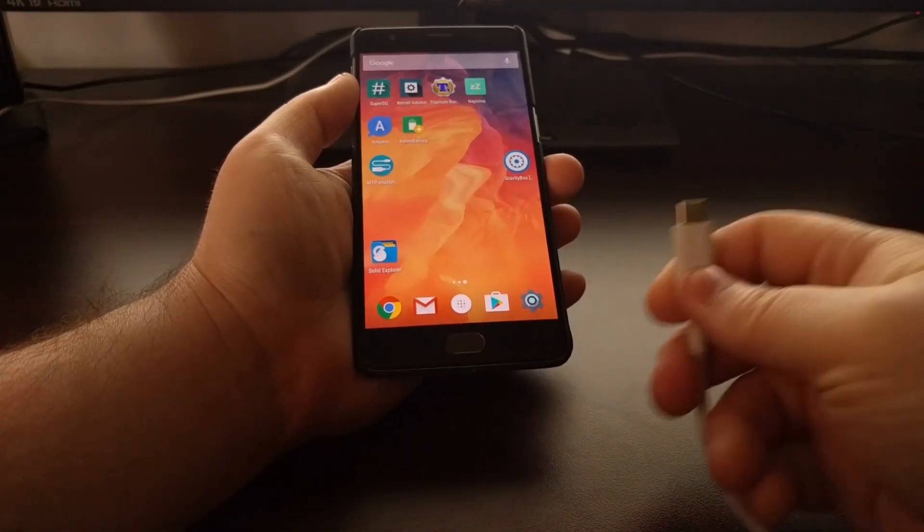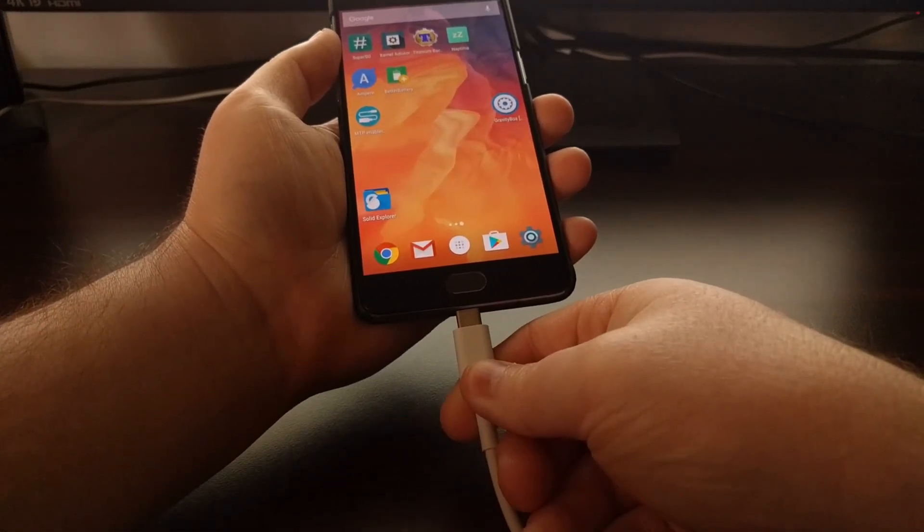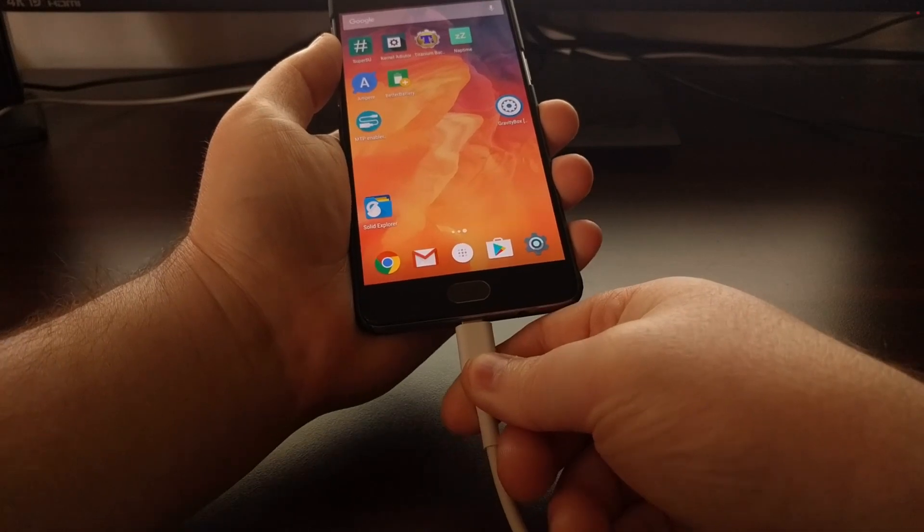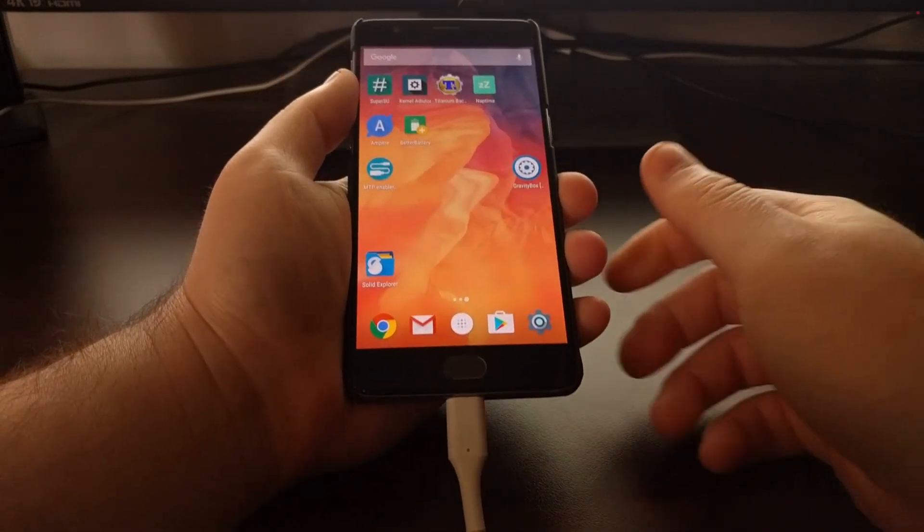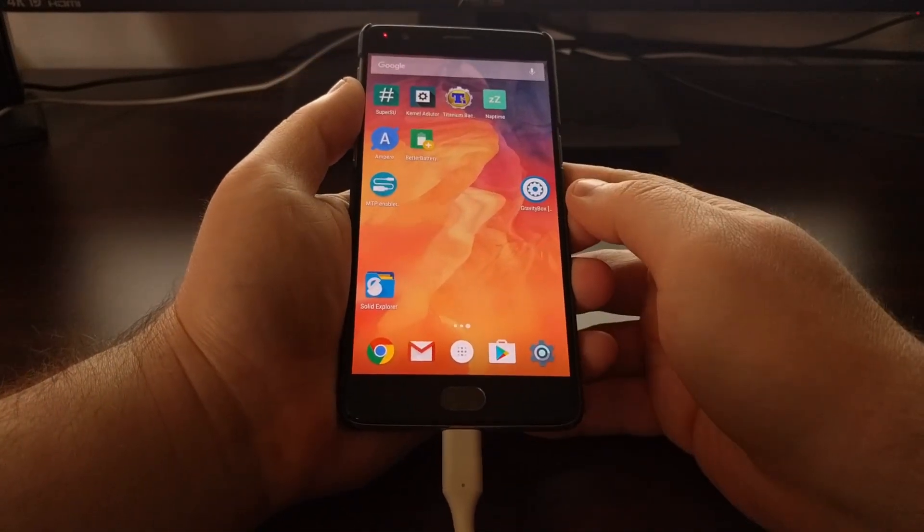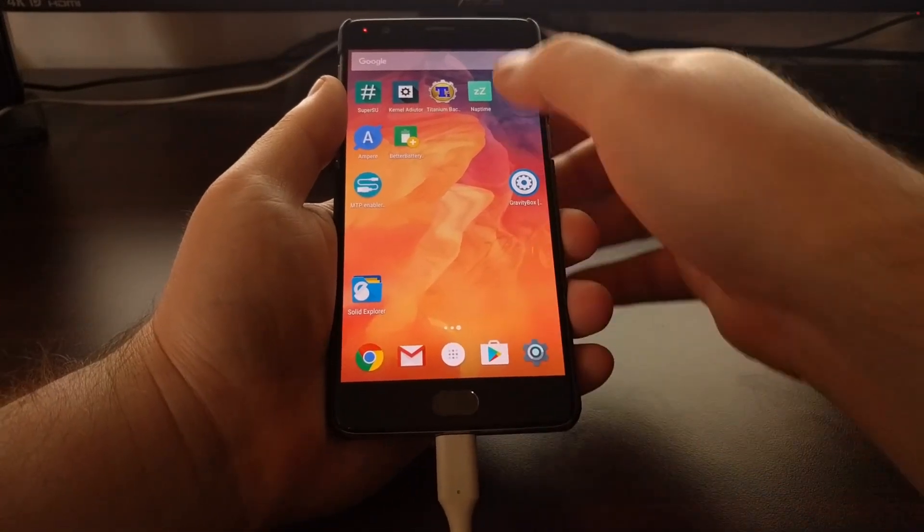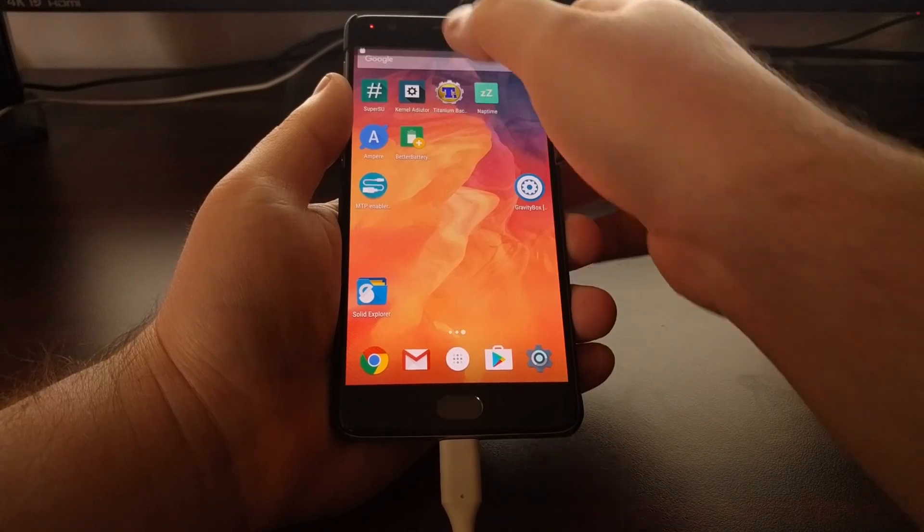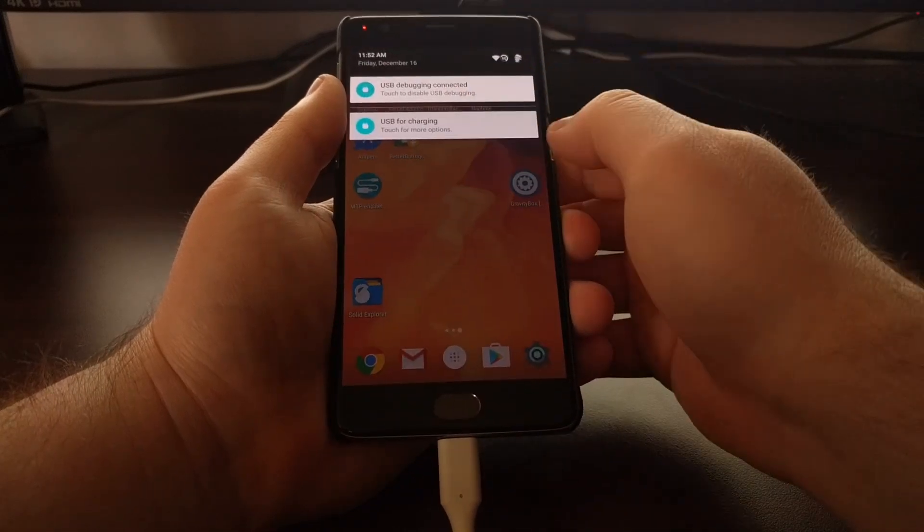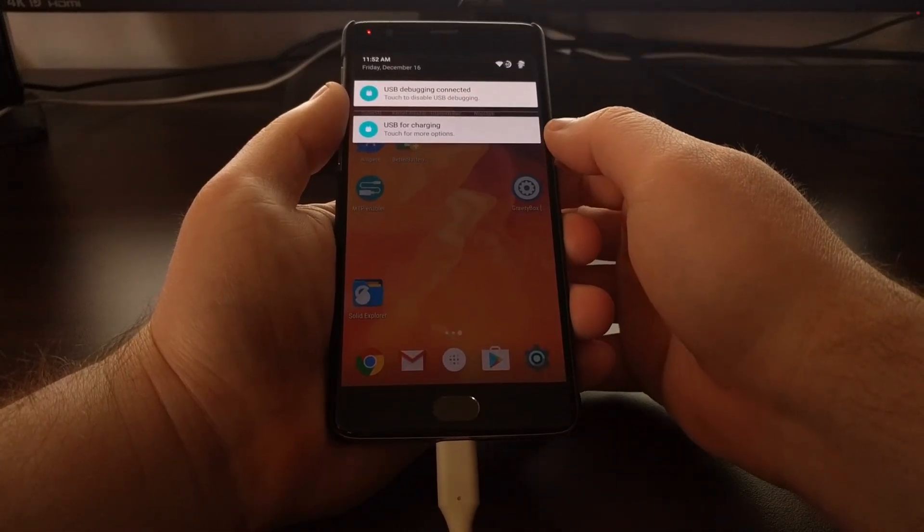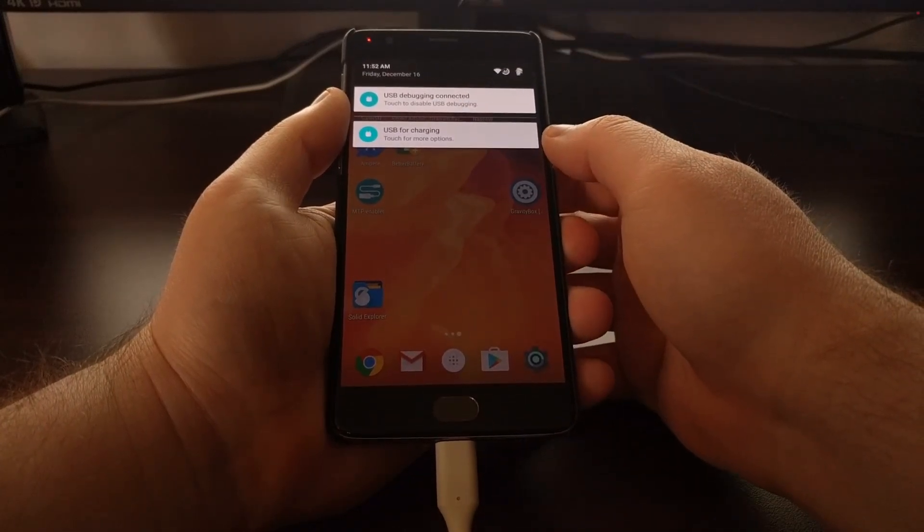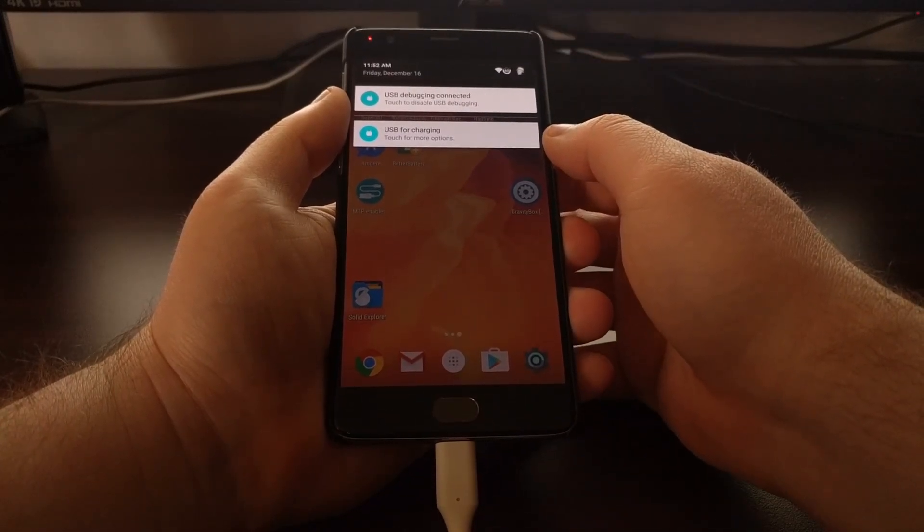Just to give you an example of this, when I connect my OnePlus 3 to the PC with USB, it's defaulting to USB charging mode.